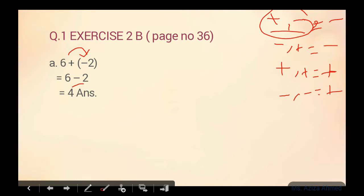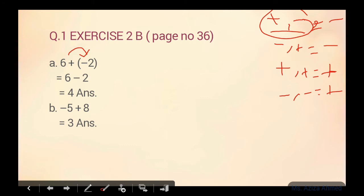Part B ki taraf aate hain: minus five plus eight. Yahan koi bracket nahi hai. Minus plus minus hota hai. Five mein se eight ko nikal diya, three aa gaya. Answer mein sign dekhein — bigger numerical value eight hai, aur eight ke saath plus ka sign hai, toh answer positive three hai. If you want to add a plus sign, you may add, but agar koi integer ke saath koi sign nahi hai, toh woh number positive hoga.